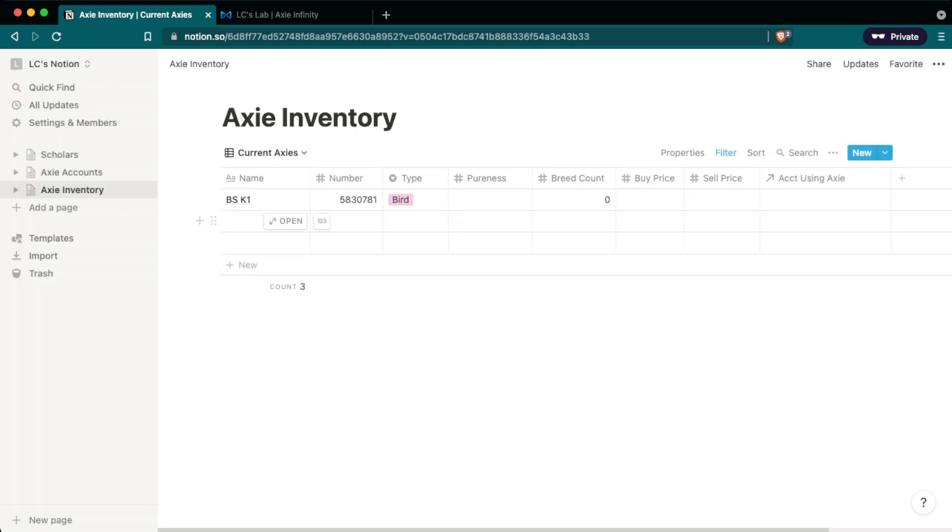So there you have it we have our first Axie information imported in here. So I'm going to go ahead and do a couple more of these but to save you the trouble of watching me do all these I'm going to put it on the time lapse.